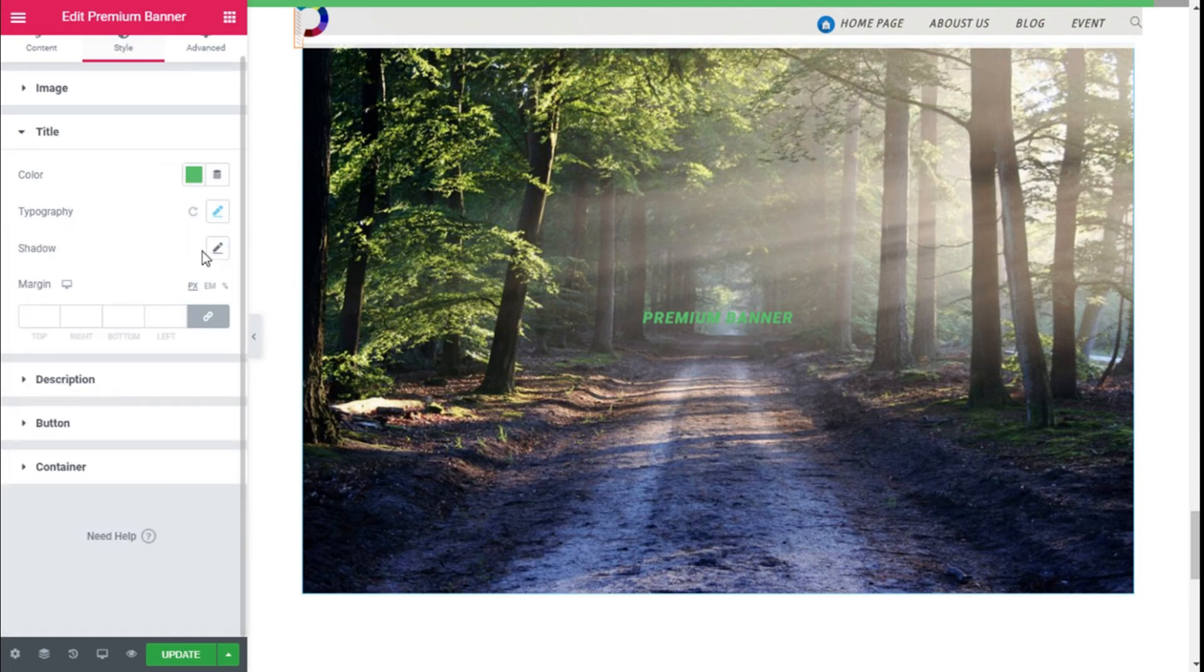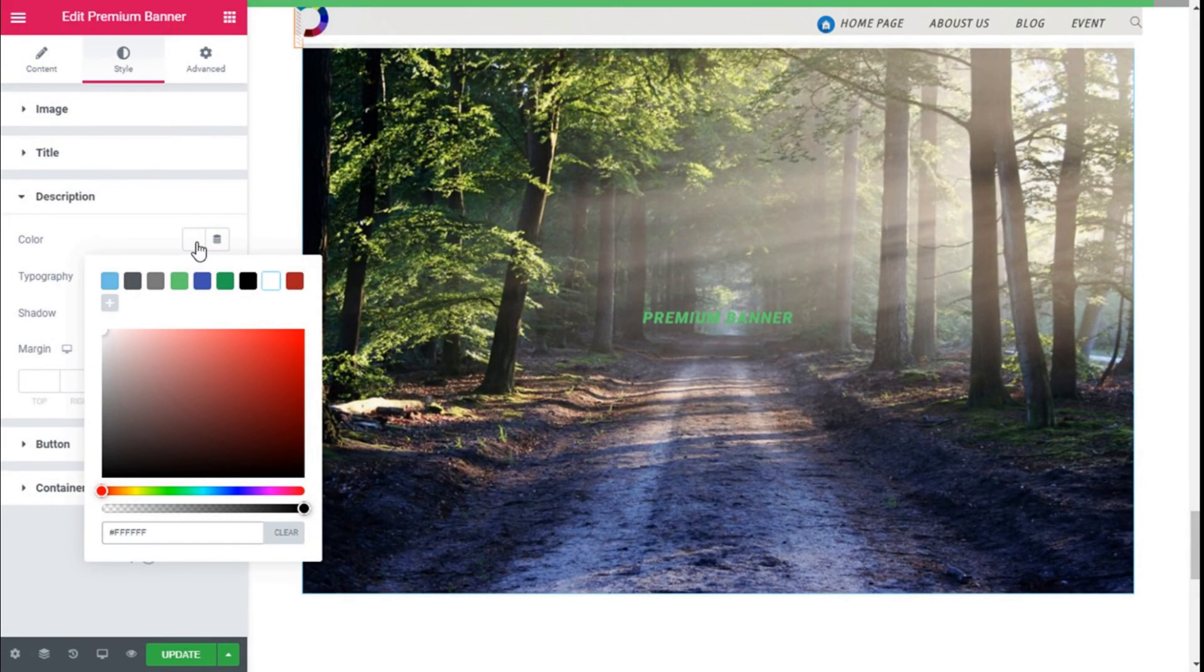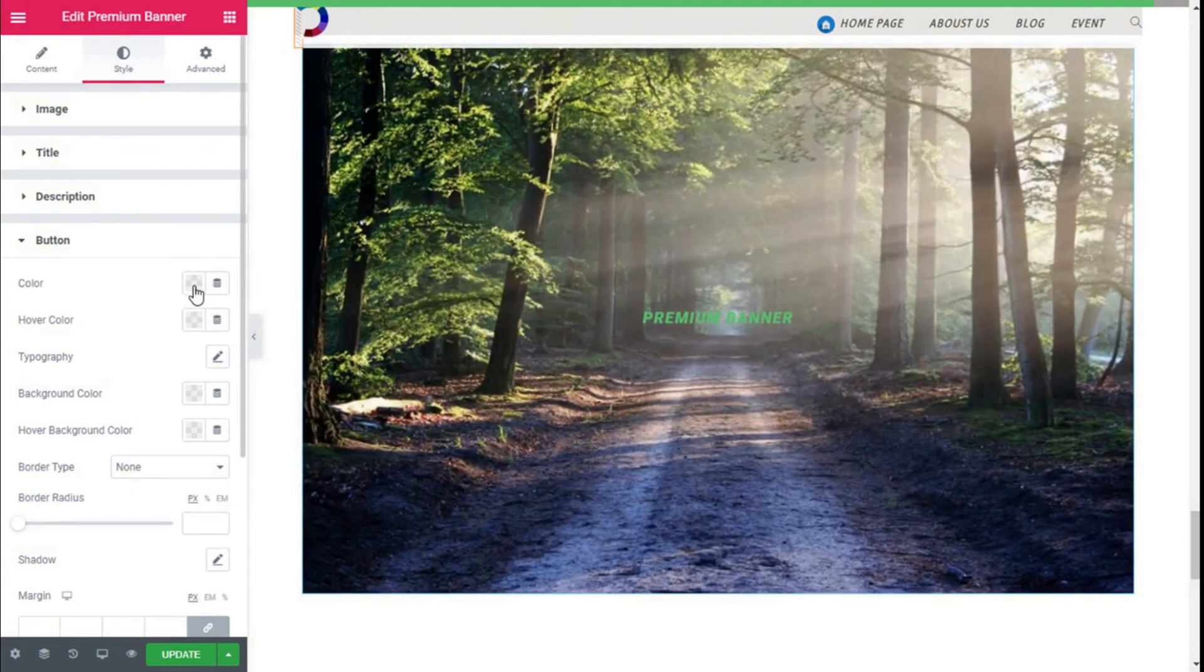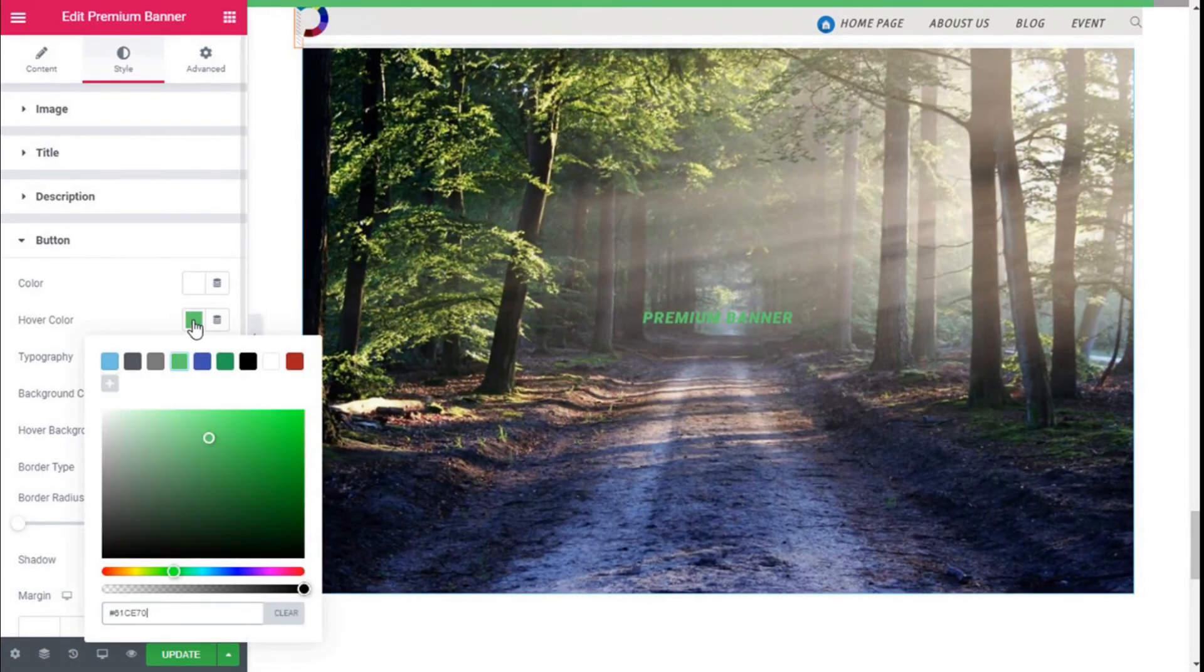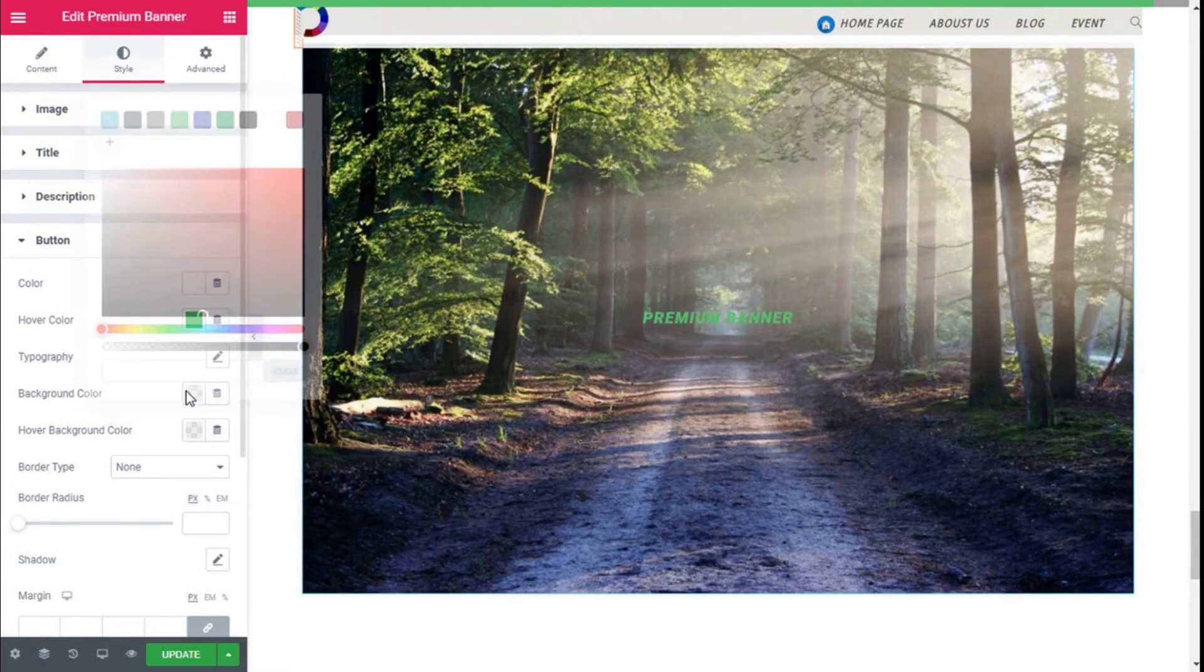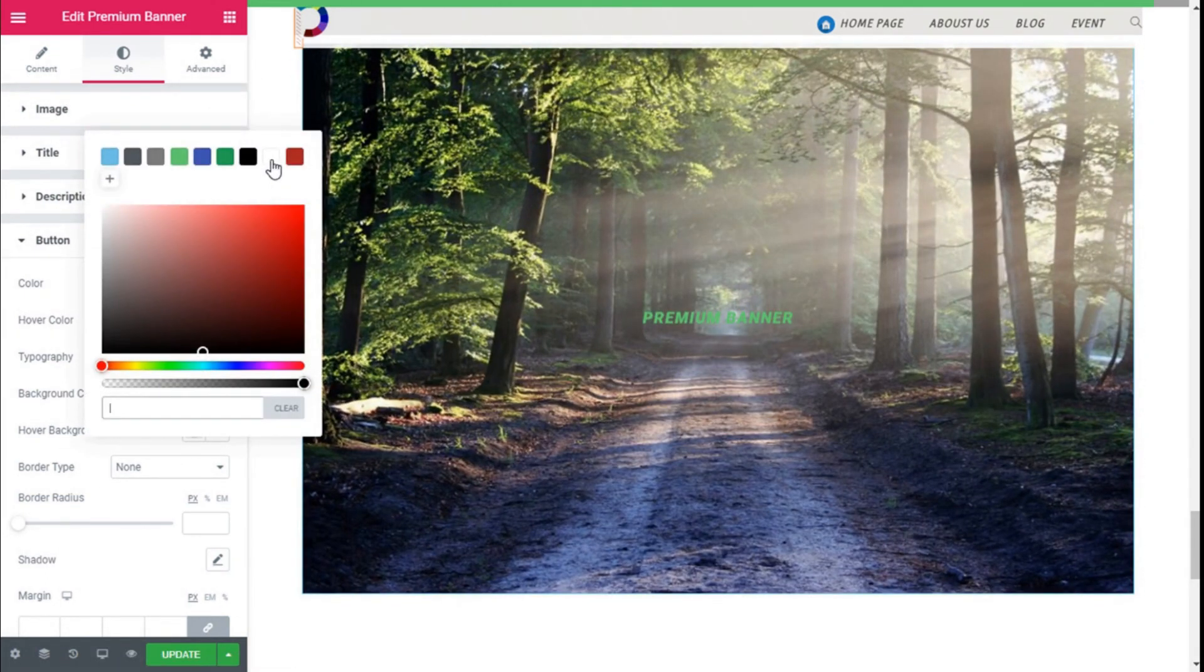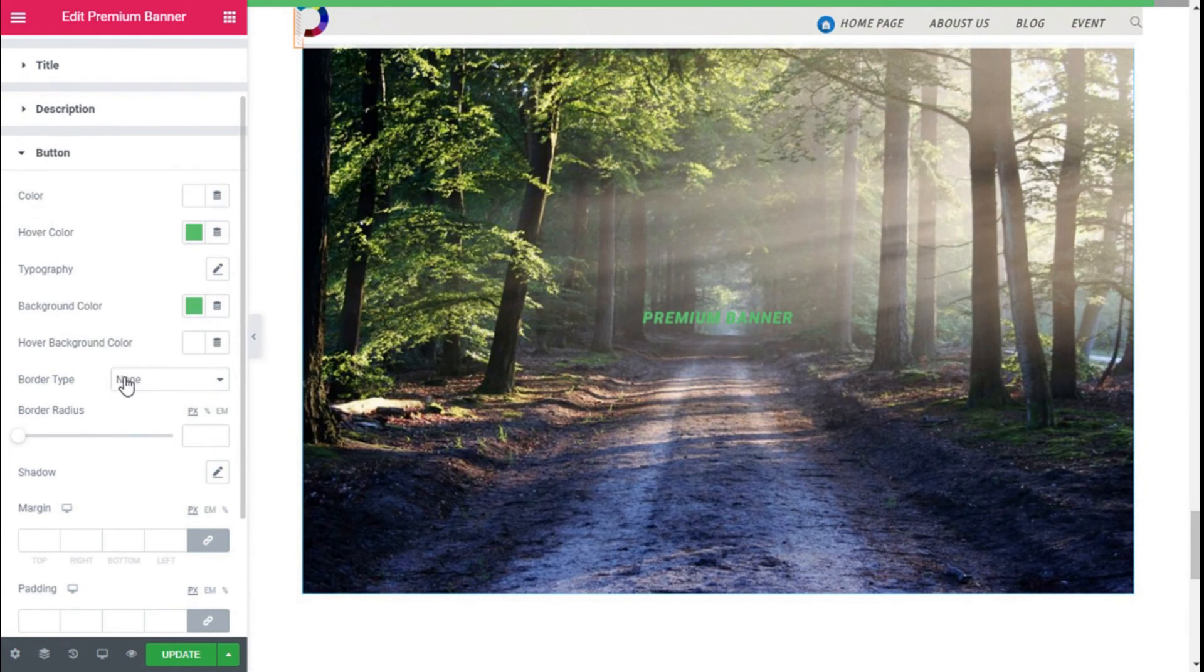We can add text shadow and some margin to it. And for the Description, we can do the same. We choose white, and we can change the typography, the shadow, and add some margin to it. And for the button, too, right here, you can select white for the letters. And on the hover, we can keep editing like this, change the typography, and add some color to the background.